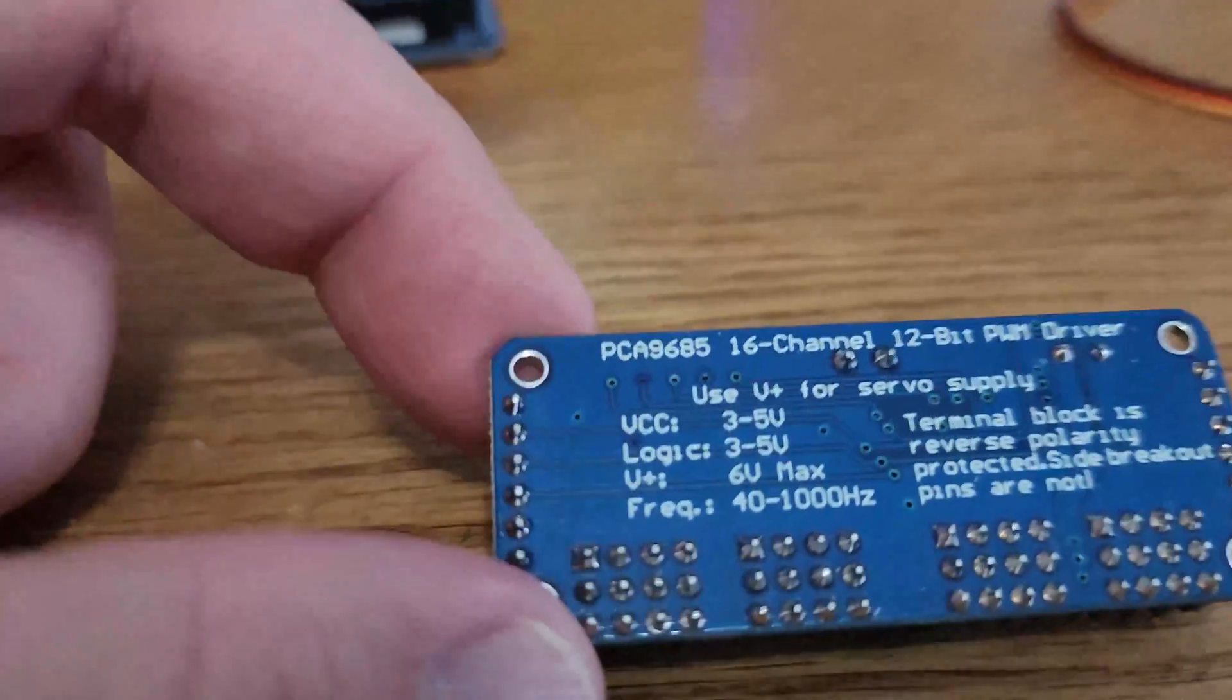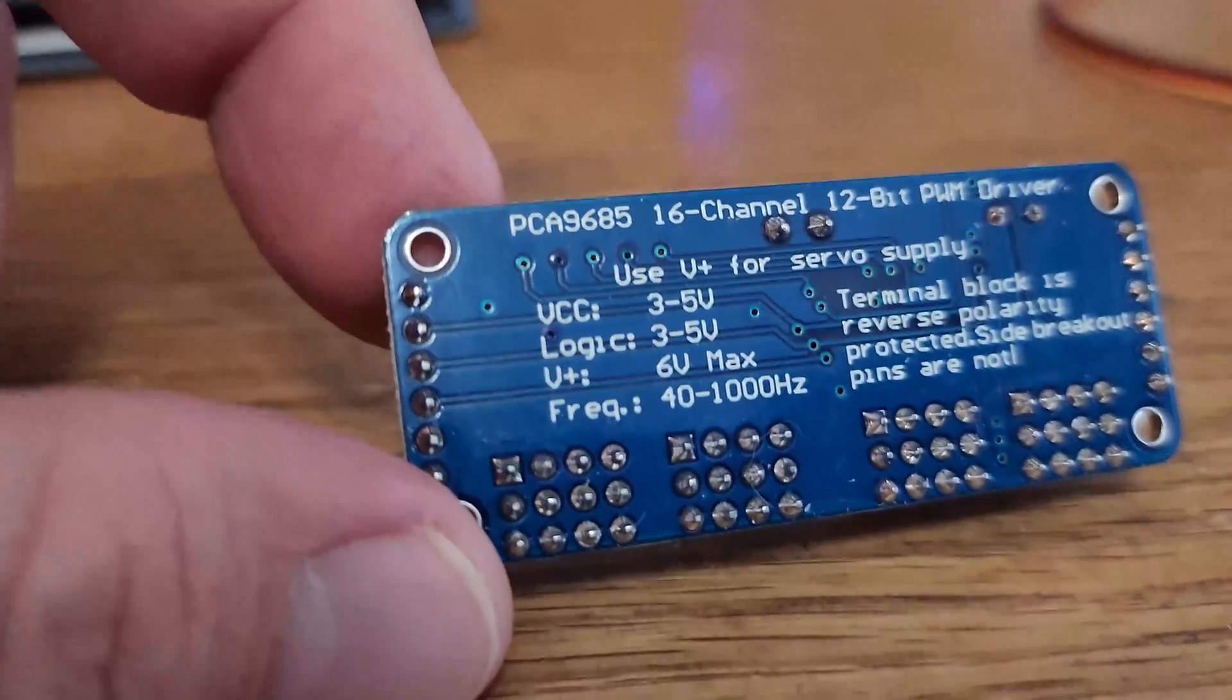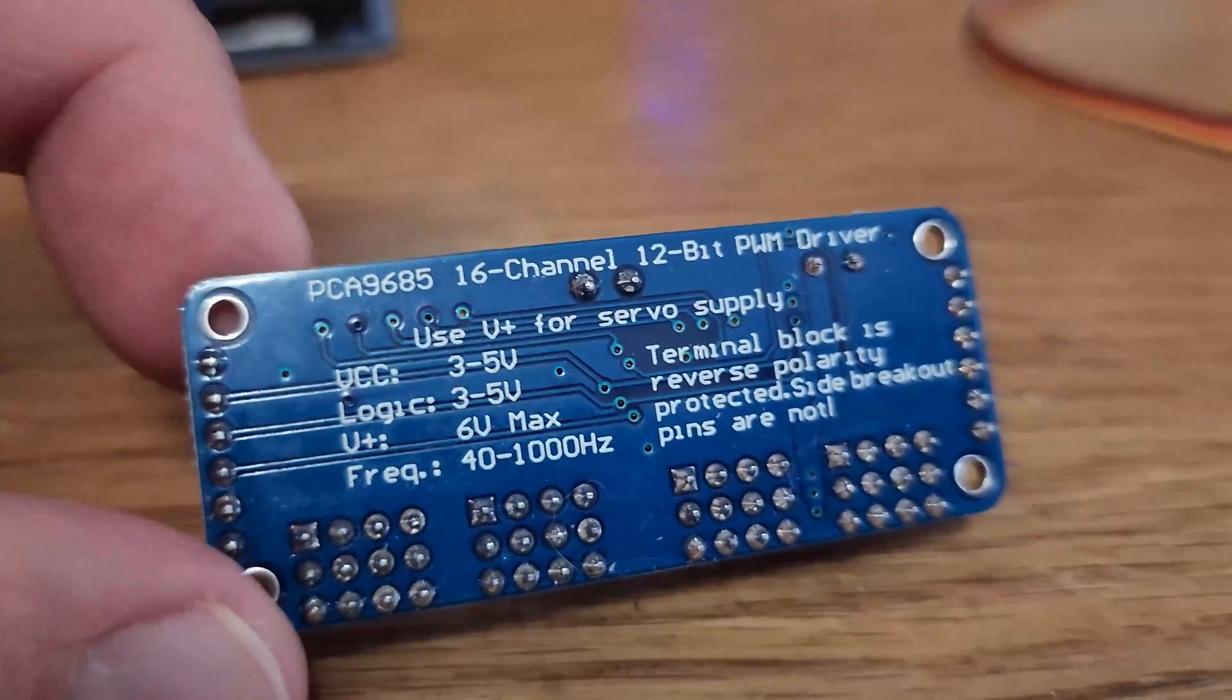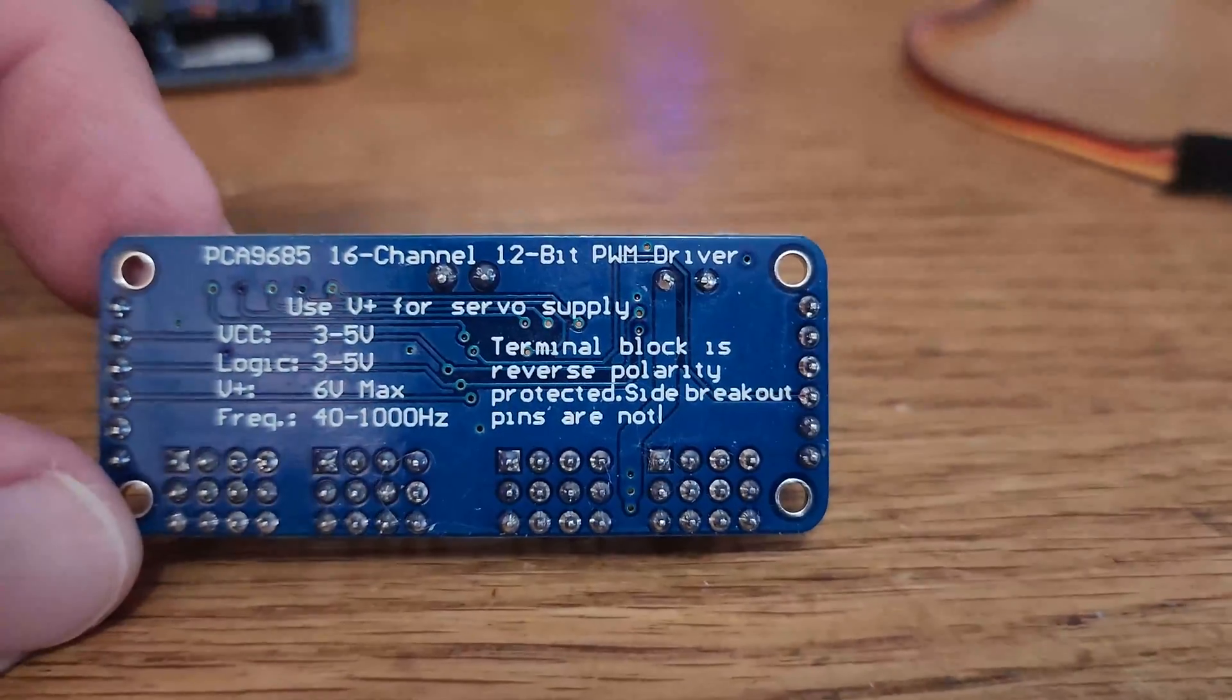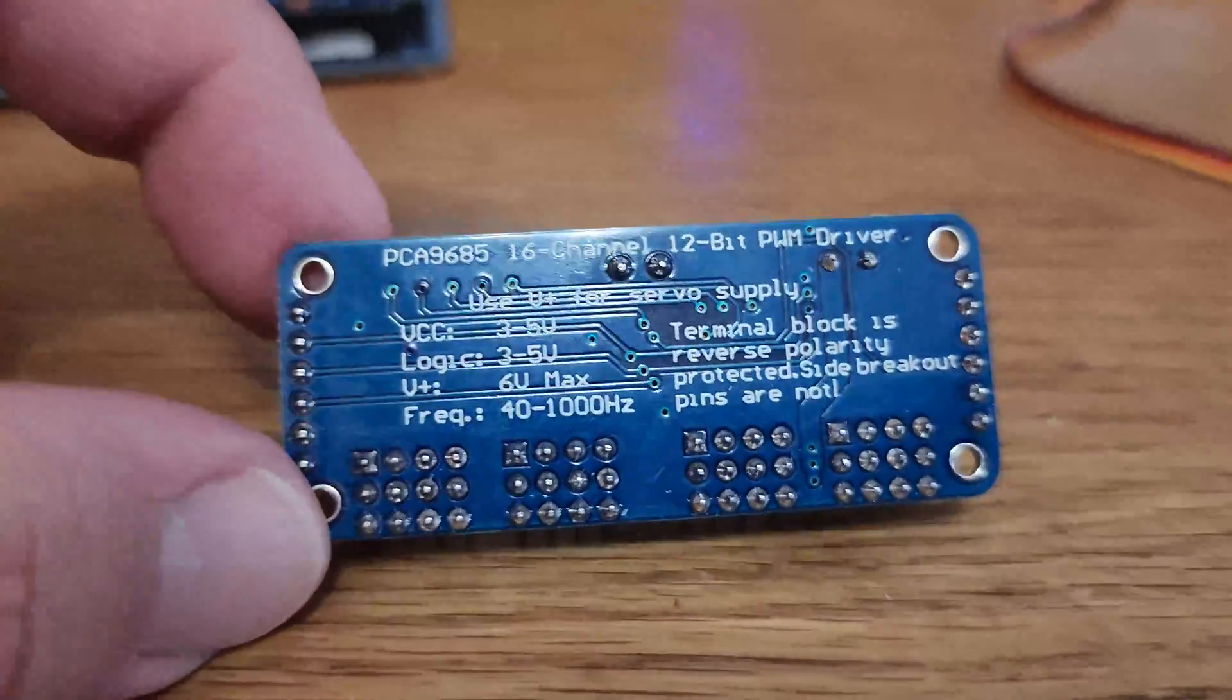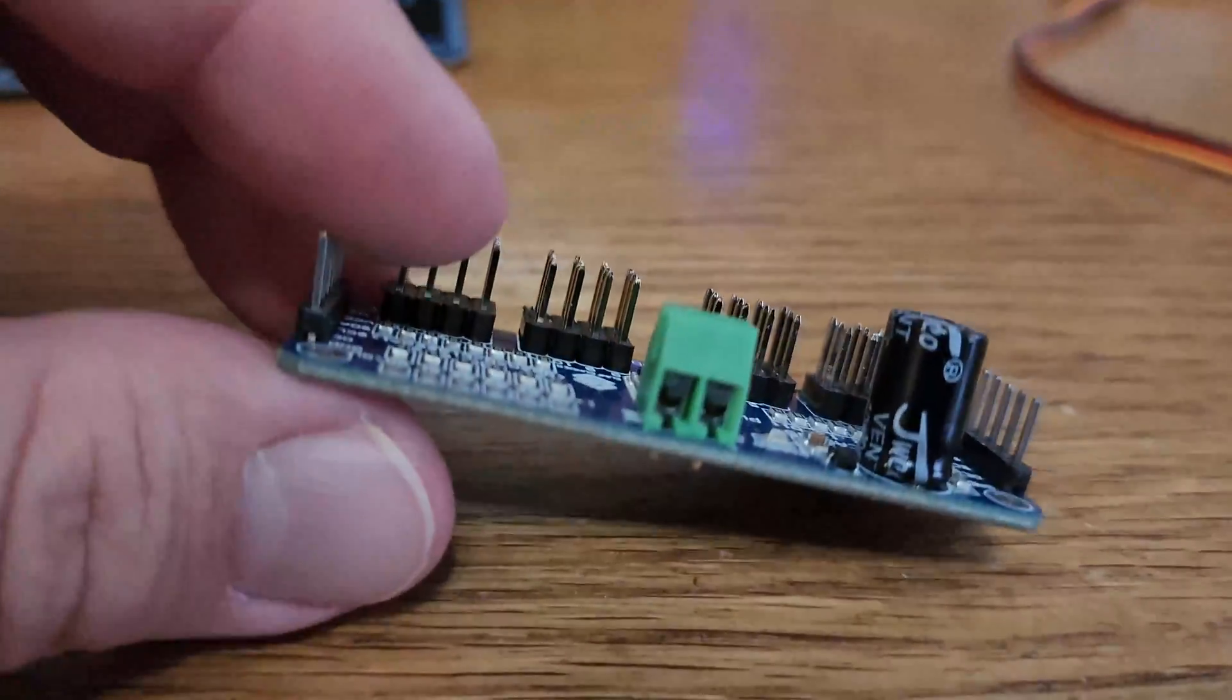You can control up to 16 free running PWM outputs using only two pins. You can also chain 62 of these breakout boards together totaling 992 PWM outputs. That's pretty impressive.